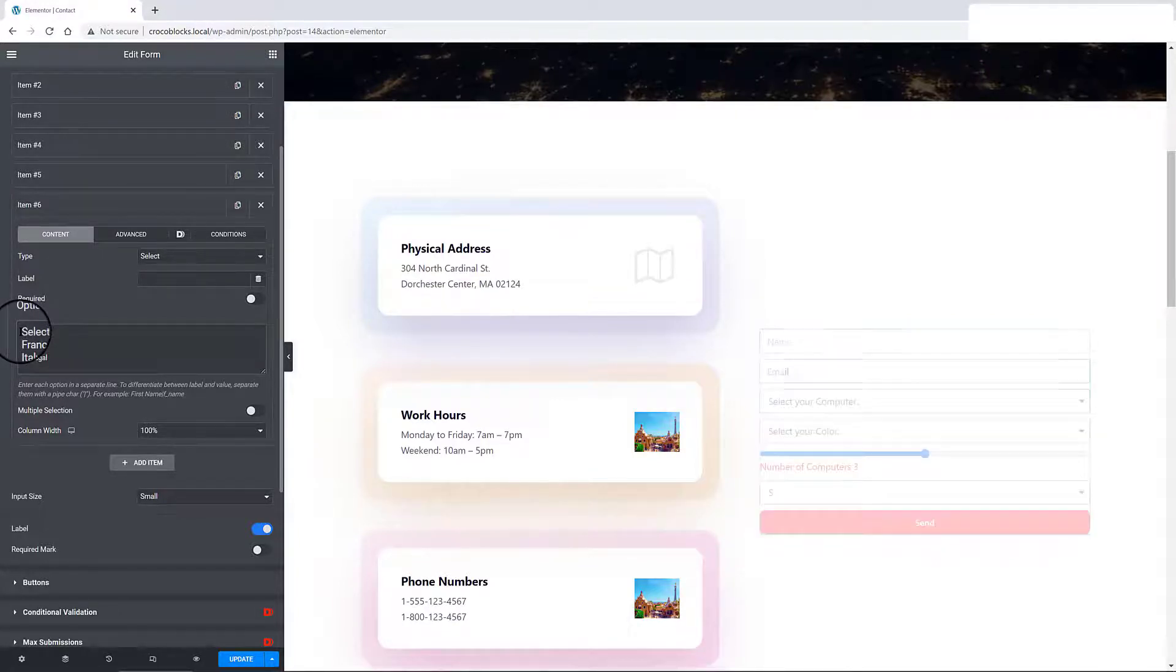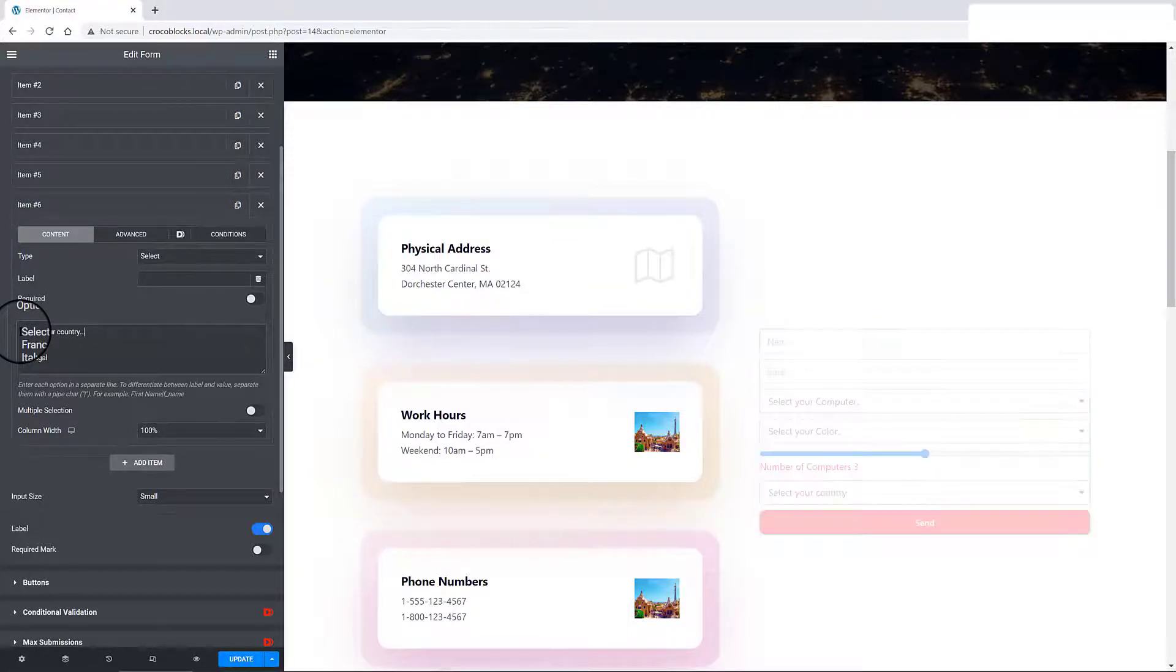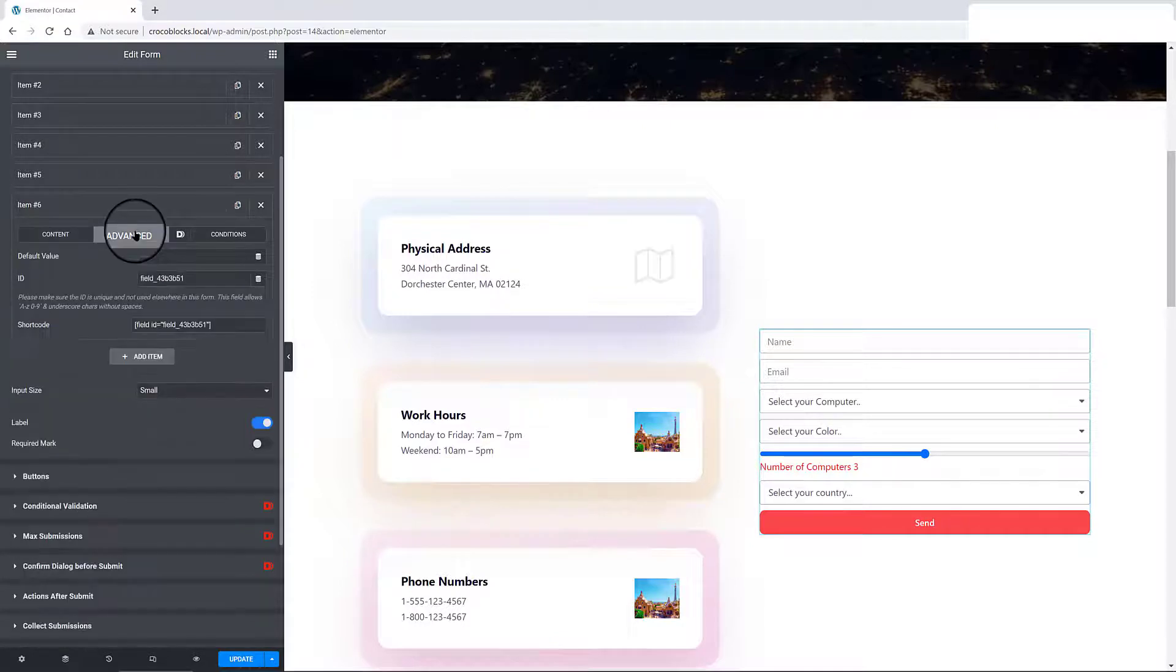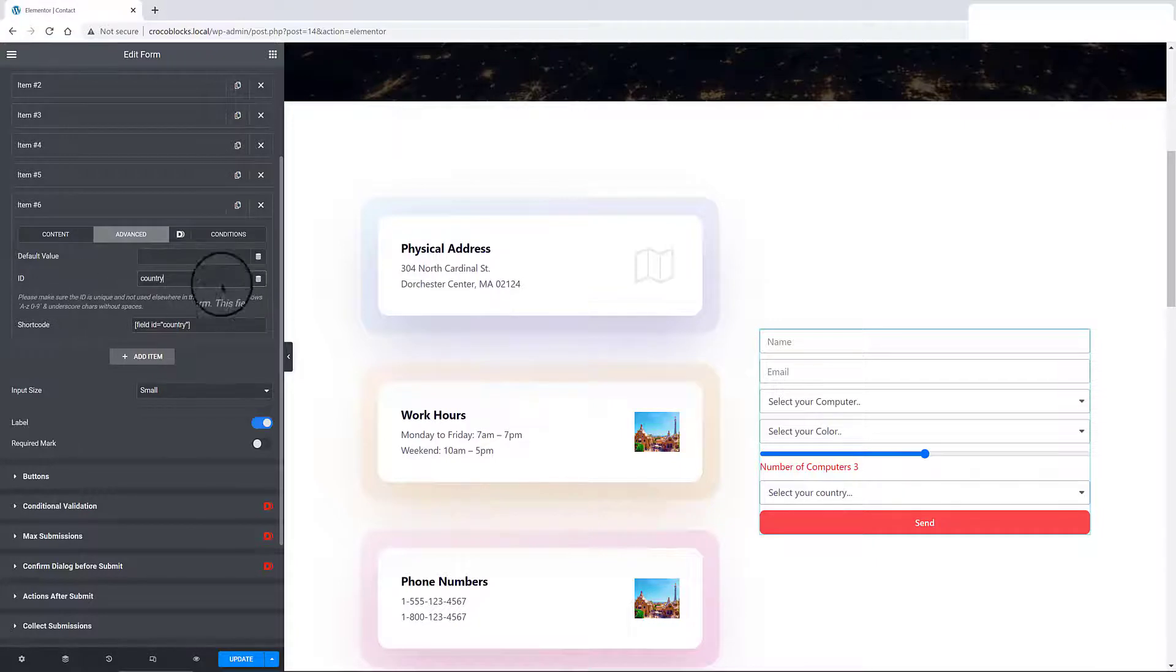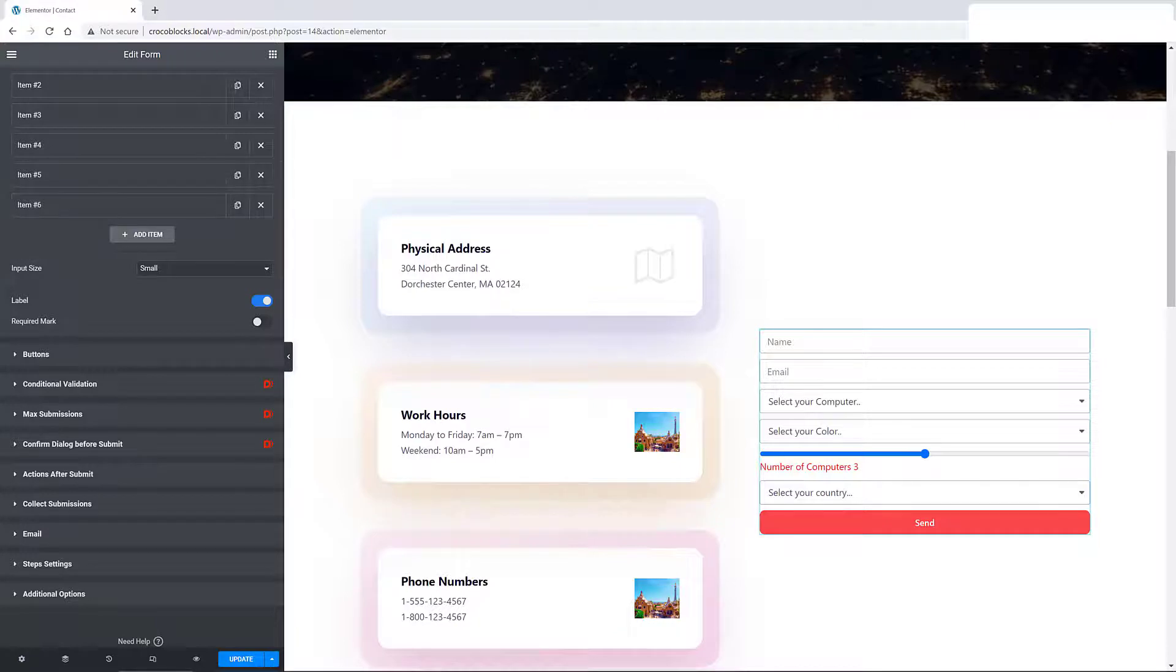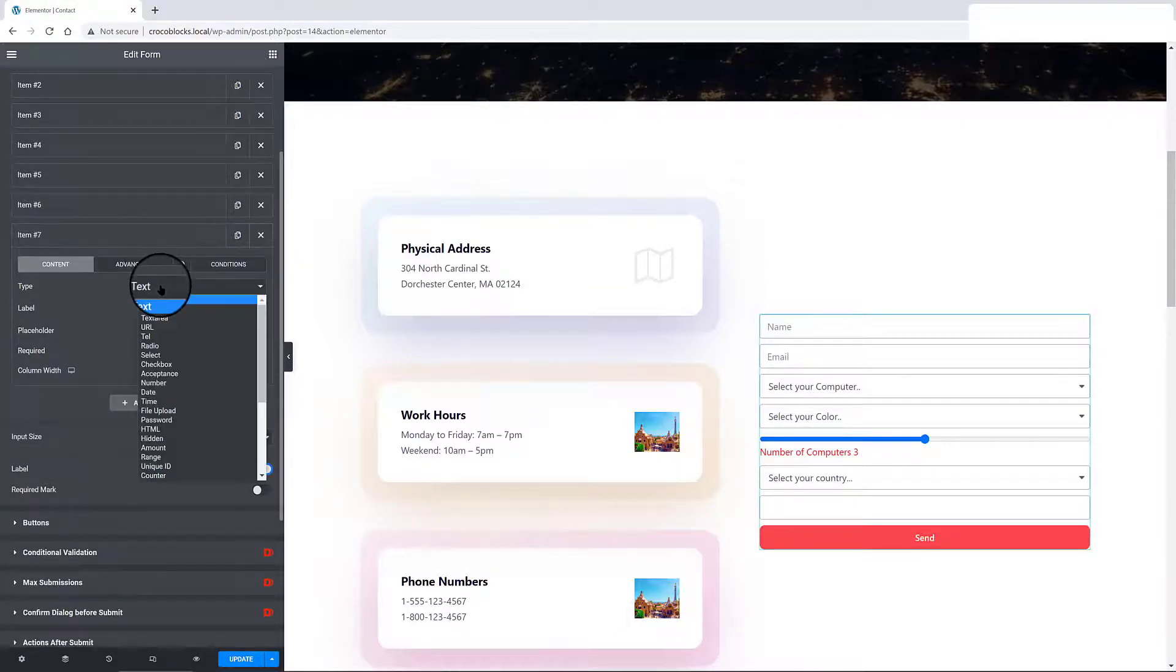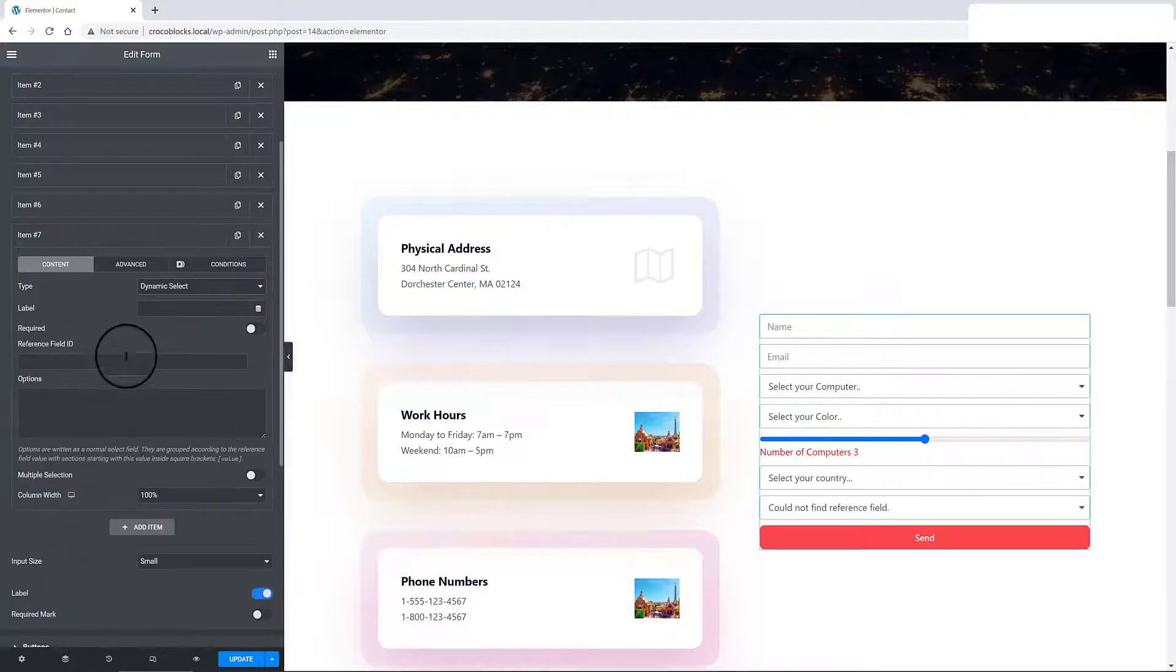Change the ID. So, as I said before, the list of options dynamically changes based on the value of another field. There's a reference field. The reference field is written inside square brackets followed by all the available options. In the previous field, I have already defined my three options.